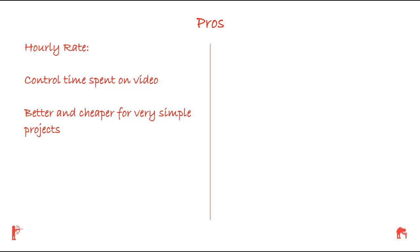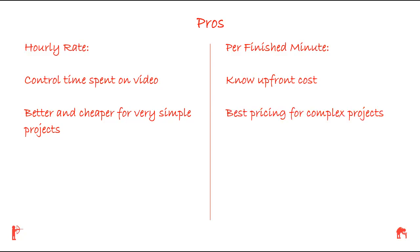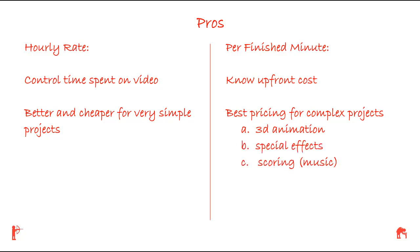The pros of the per-finished-minute fee is that you know up front what your total costs will be. This is the best pricing method for complex projects involving 3D animation, special effects, film scoring, scripting, and storyboarding.